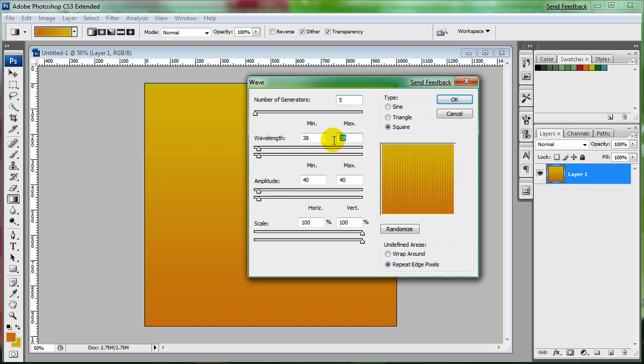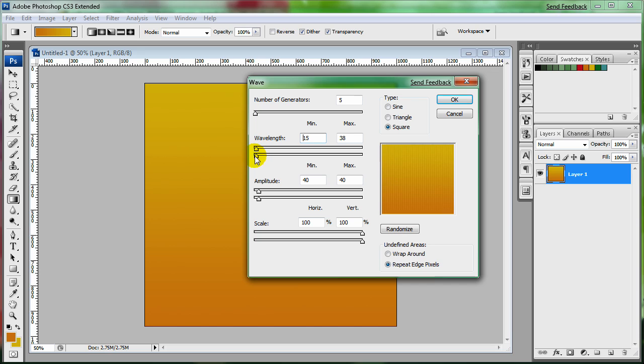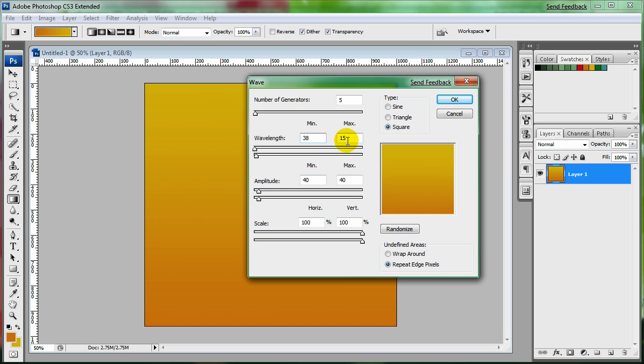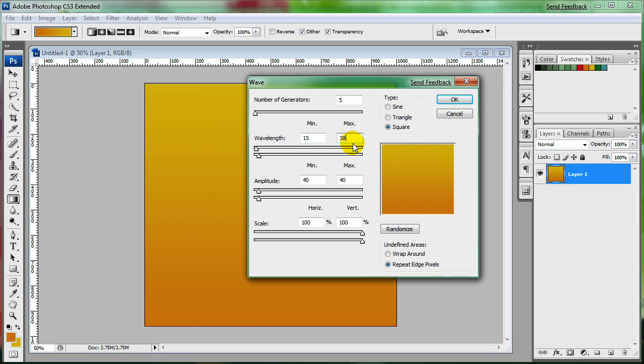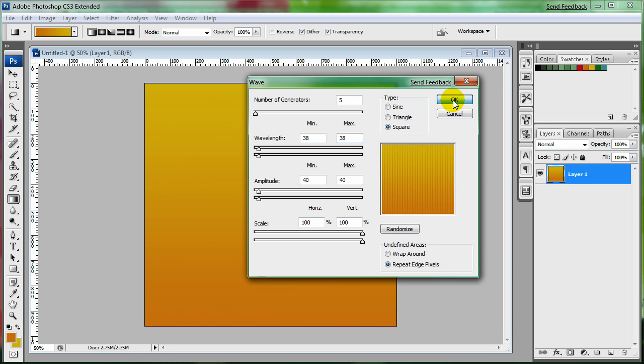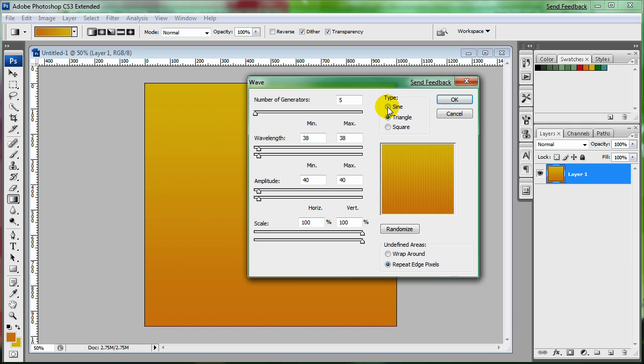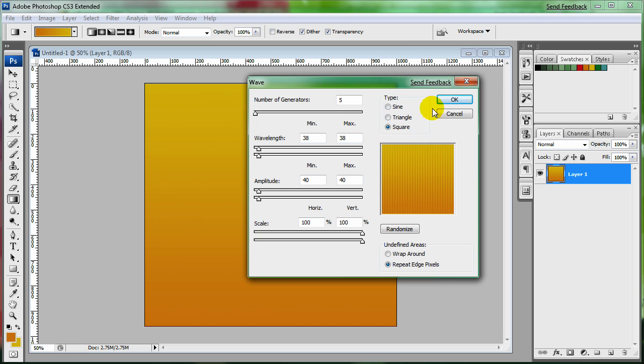And I usually keep it at these settings if you want to write these down and do the exact same ones. You can mess with the wavelength and it's going to give you more lines for each. So I'm going to just stick with 38 and 38, make sure they stay the same. And click on OK. Oh and also make sure you're on square. So if you have any of these other ones it's going to look a little bit funky. Square is best. OK.